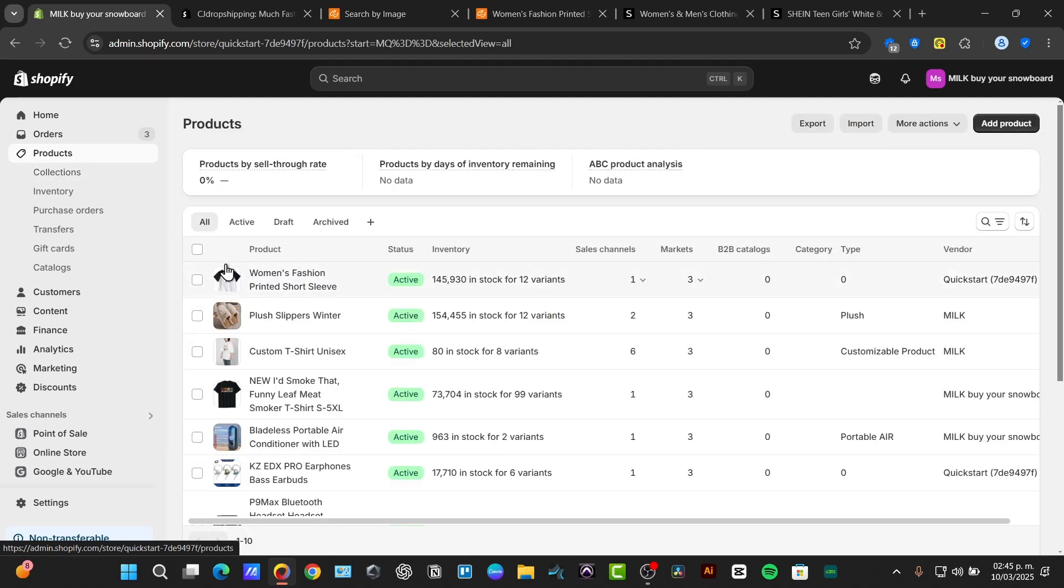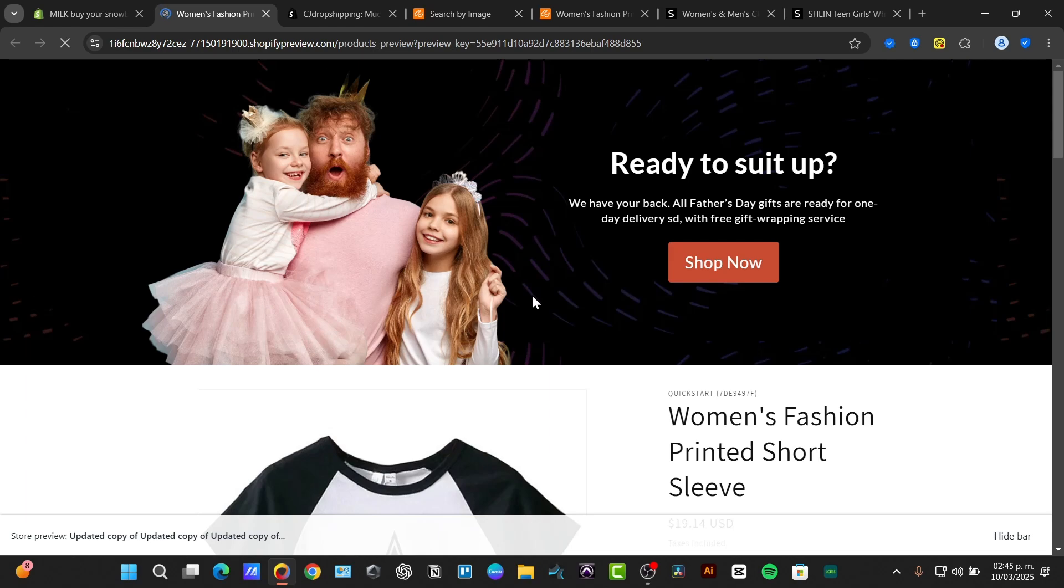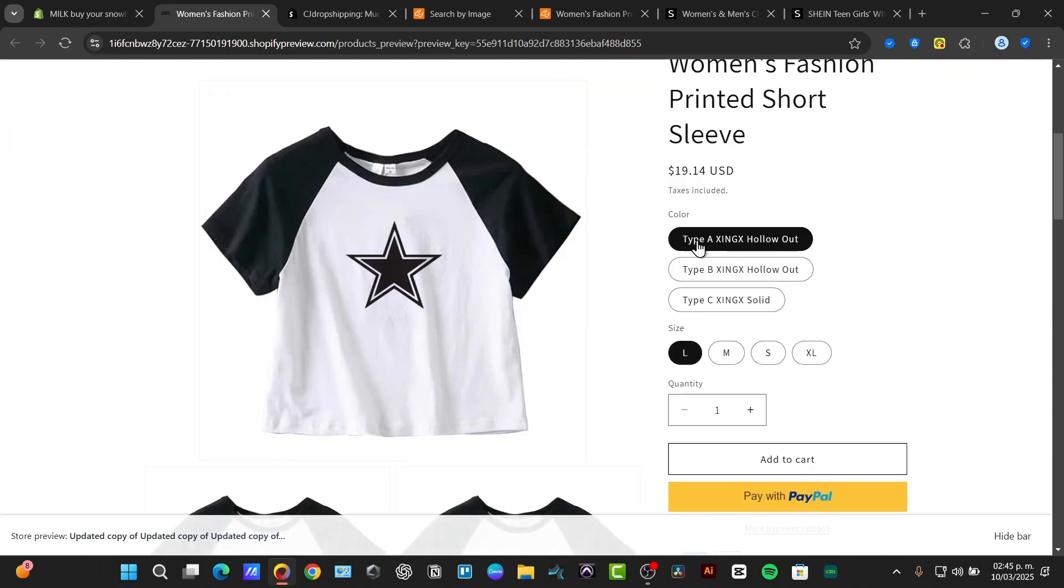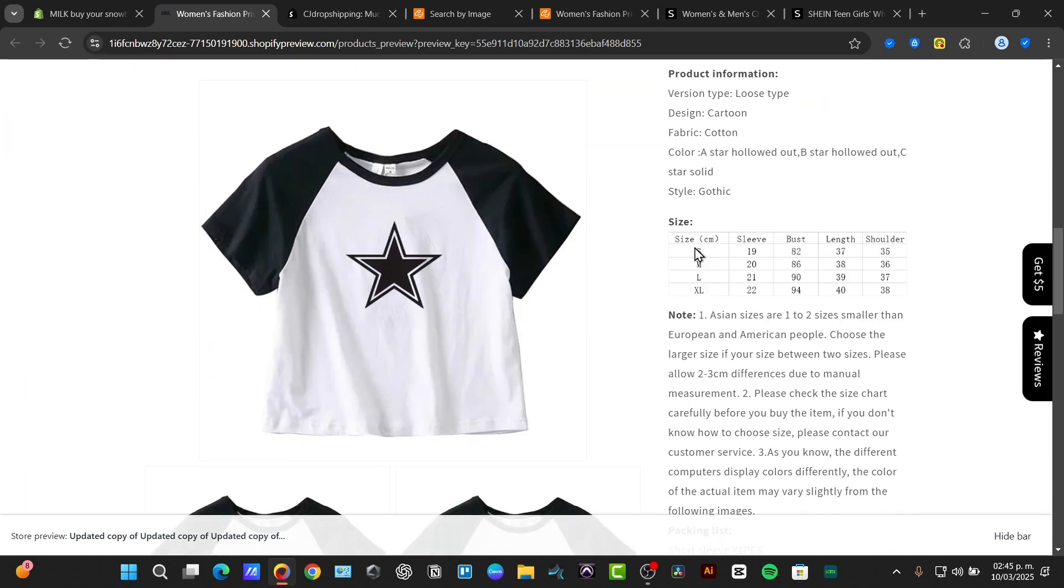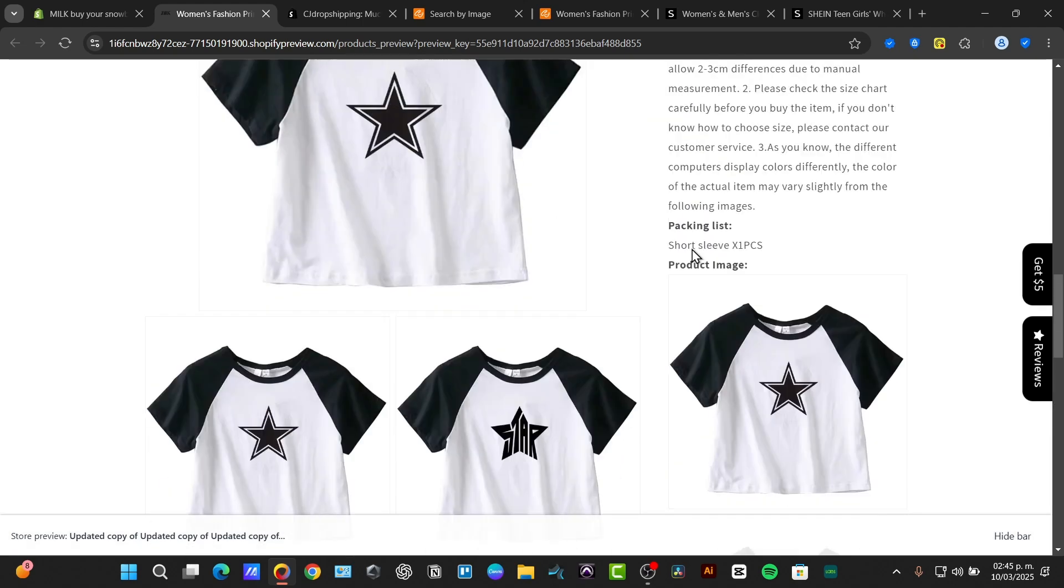As you can see here is my product. If I can select the options preview into my online store it should be now appearing in here. And there we go really easily processed right?